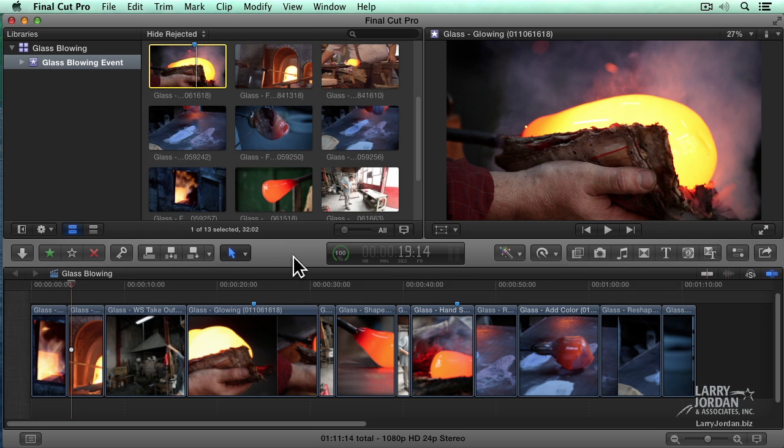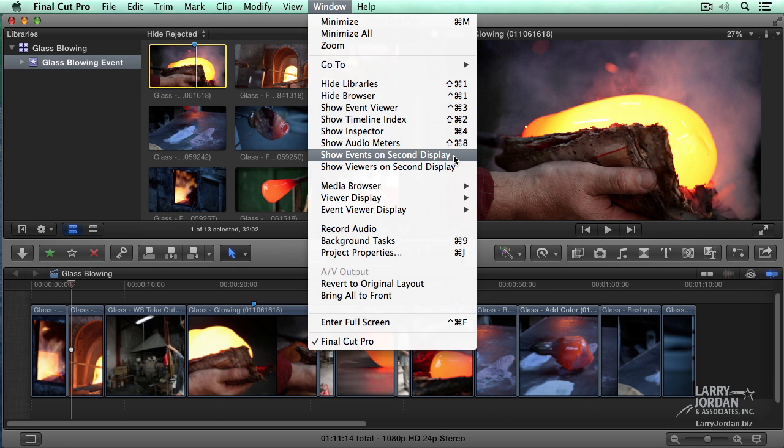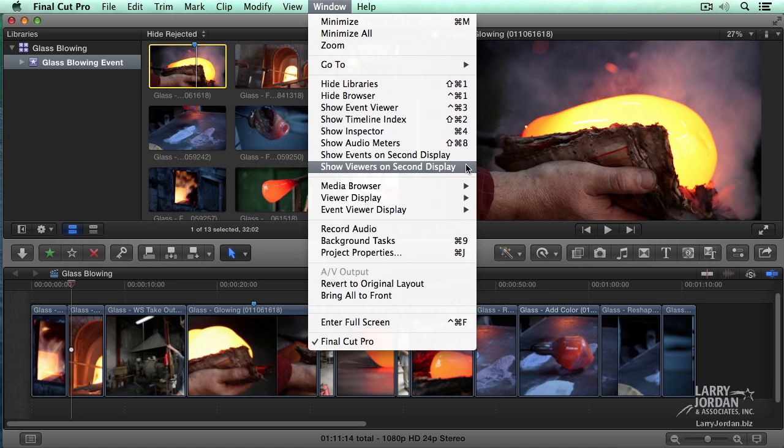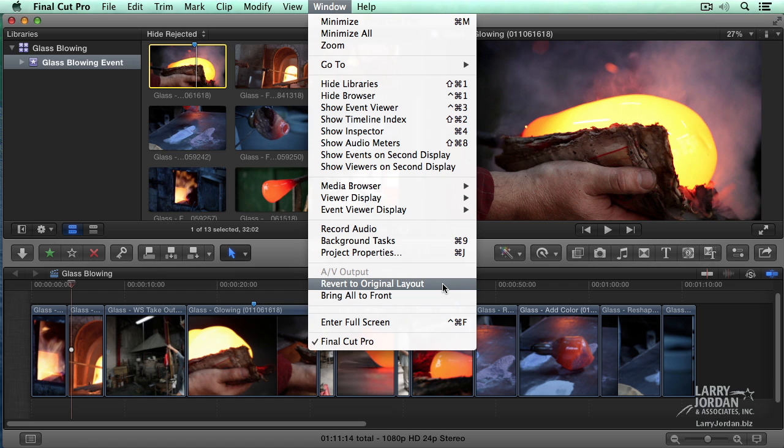Oh, I almost forgot. If you have two computer monitors attached to your system, go up to the Window menu and you can put the events, remember that's the clips, the events on the second display so you can see more clips at one time. Or, if you want to make the viewer bigger so you can see the entire picture on the monitor, set the viewer to the second display and you just see the contents of the viewer. If you want to reset the layout, say Revert to Original Layout and it sort of resets everything back to square one.